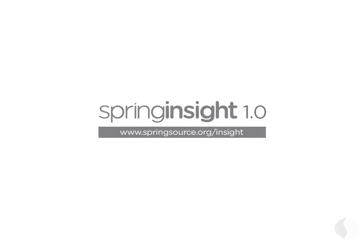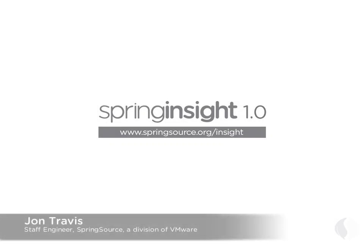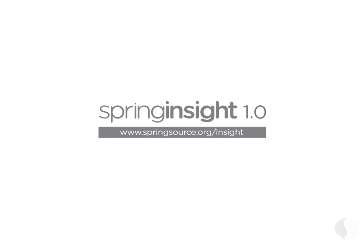Well, that's it for our 1.0 screencast. I've only demonstrated a few of the many features the Insight team has developed over the past year. There's a lot more to show, including the development kit and community plugins. To try Insight on your own application or get involved with the Insight community, visit us at springsource.org/insight.